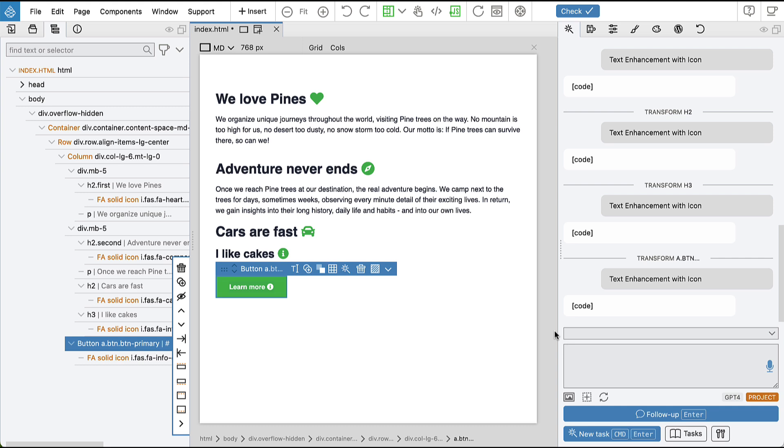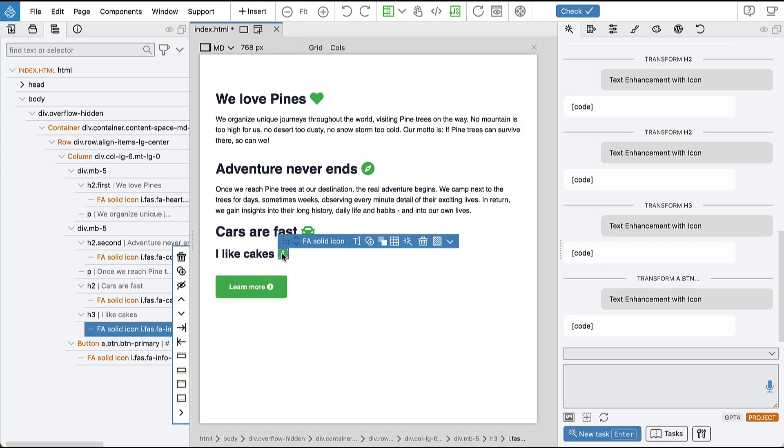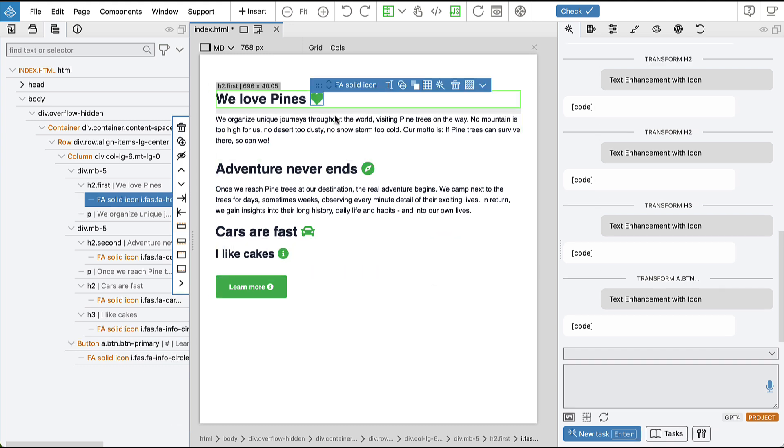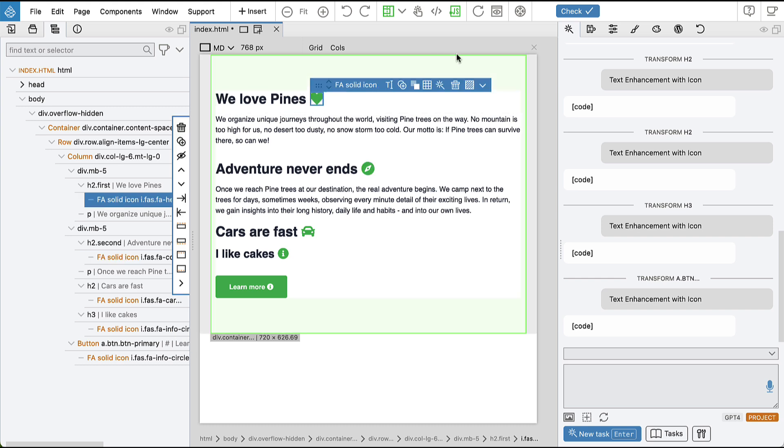So one comment regarding the icons. Here Mr. Pinecon added Font Awesome icons to the document.